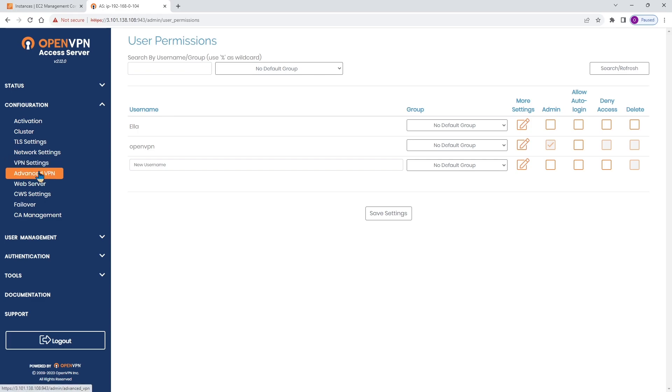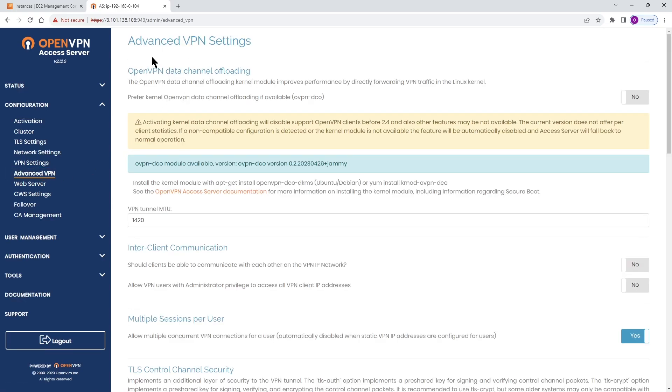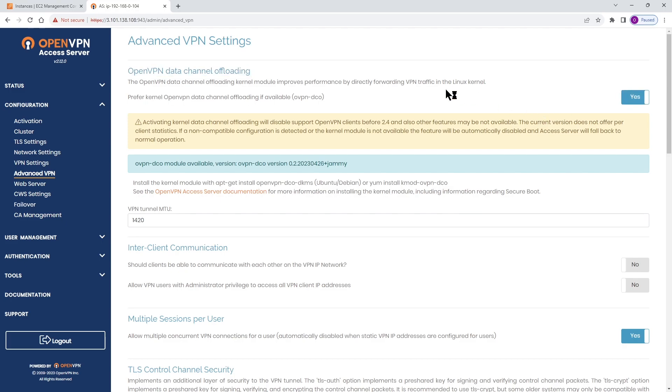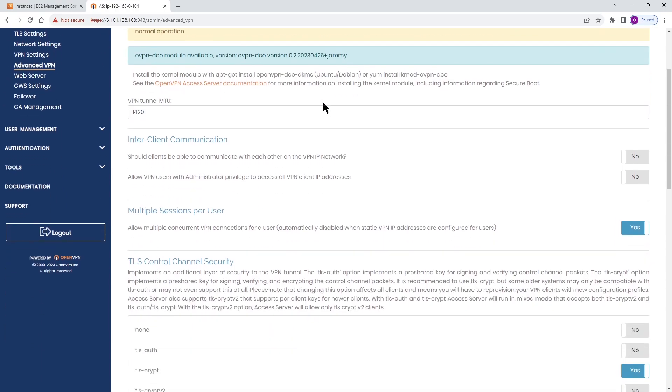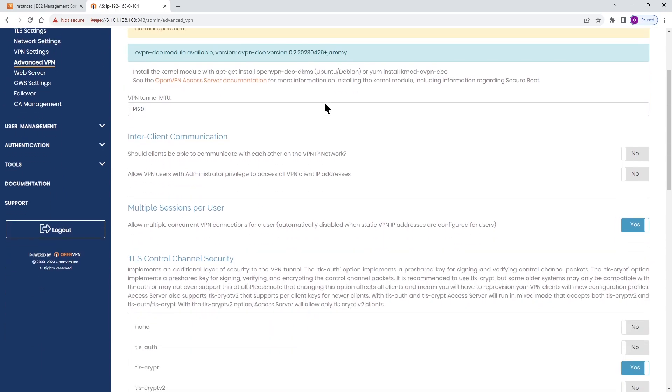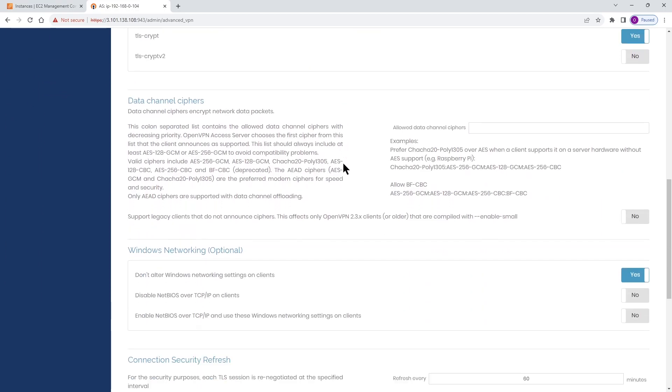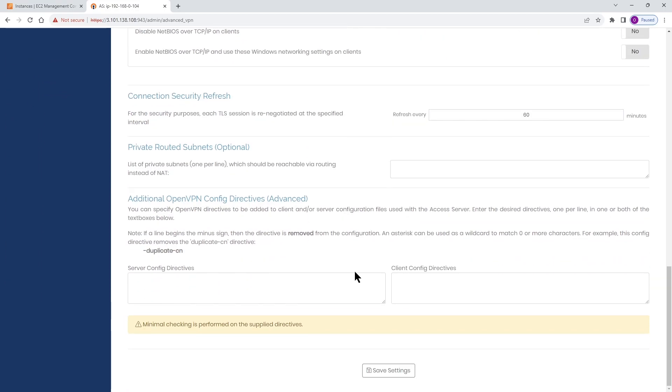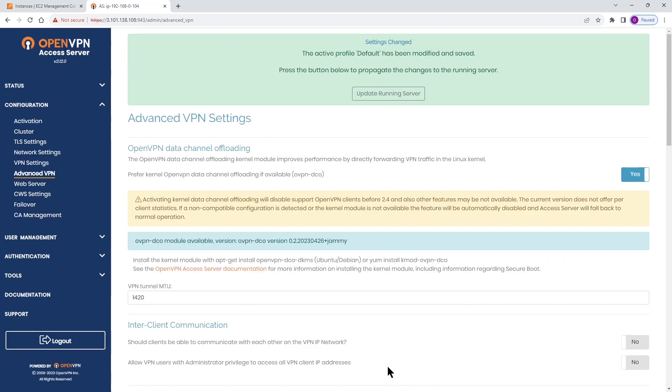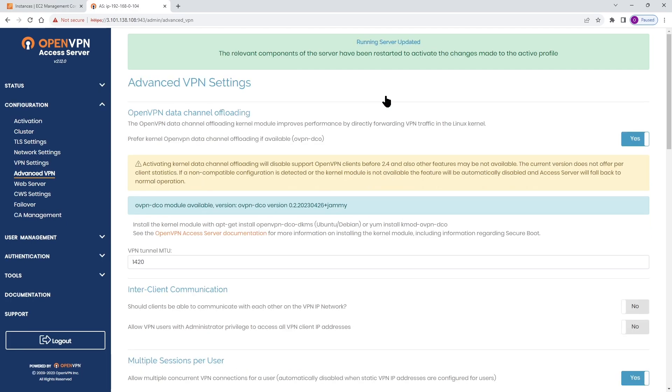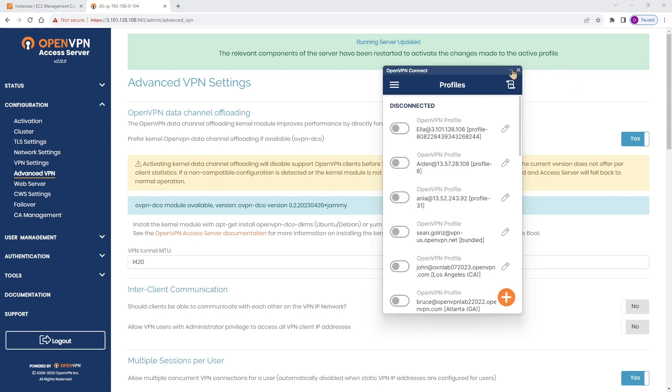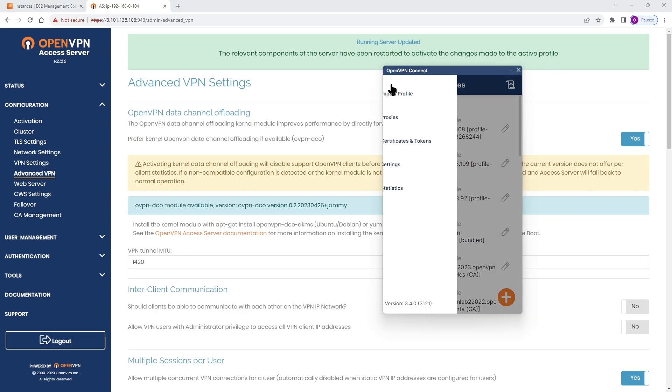Let's head back to the admin UI to finish. On admin UI, expand Configuration and click on Advanced Settings. The first option is OpenVPN Data Channel Offload. Toggle the switch to Yes, then you need to scroll down to the bottom of the page and click on Save Settings. Once the settings is saved, then you click on Update Running Server to update the server. Our running server is updated.